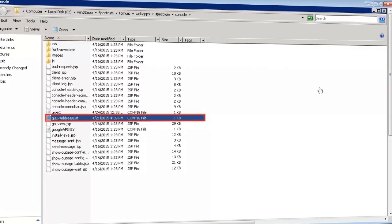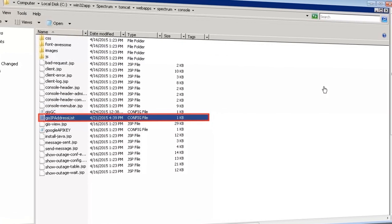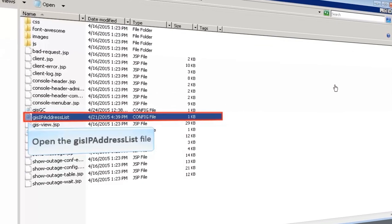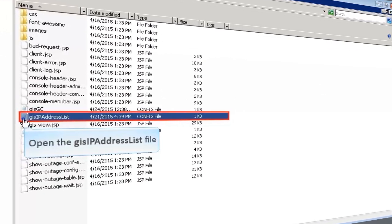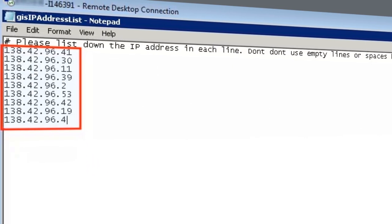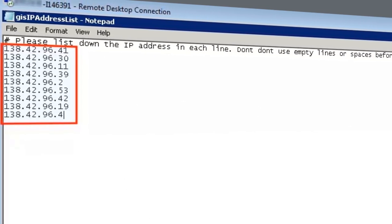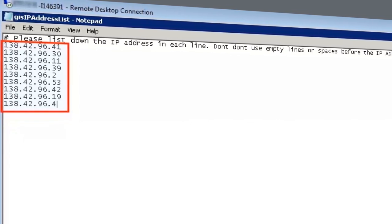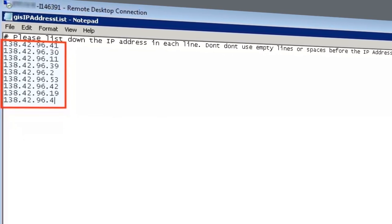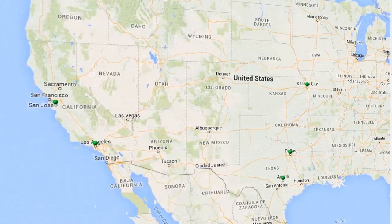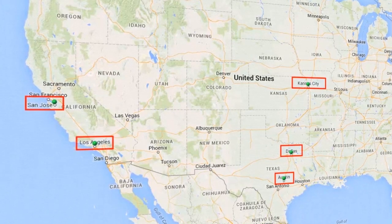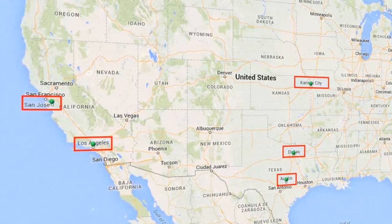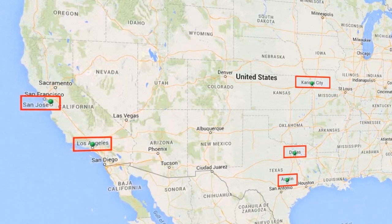Now, let's try inputting the devices to the GIS View through the GIS IP Address List. Open the GIS IP Address List file from the console folder. Specify the IP addresses of key devices in your enterprise. Note that you can't have empty lines or spaces before the IP address. Save the file. To see all the devices whose IP addresses are added in the GIS View, refresh the GIS View page of the one-click console. Observe the devices appear in green.